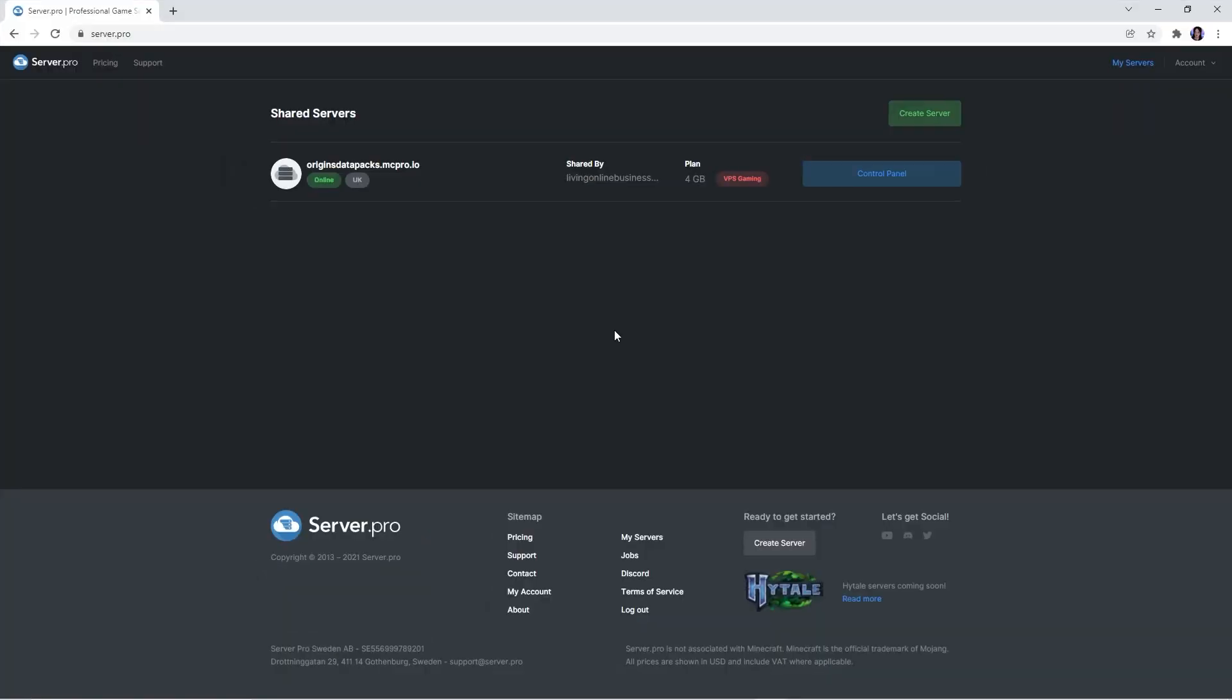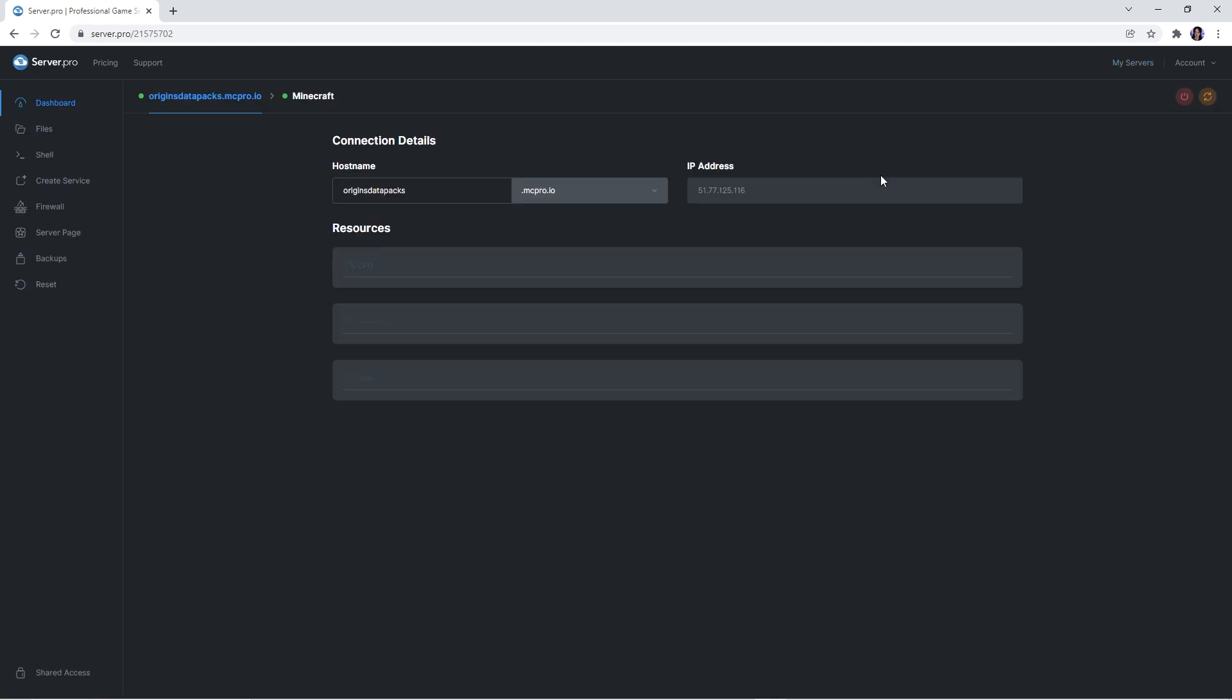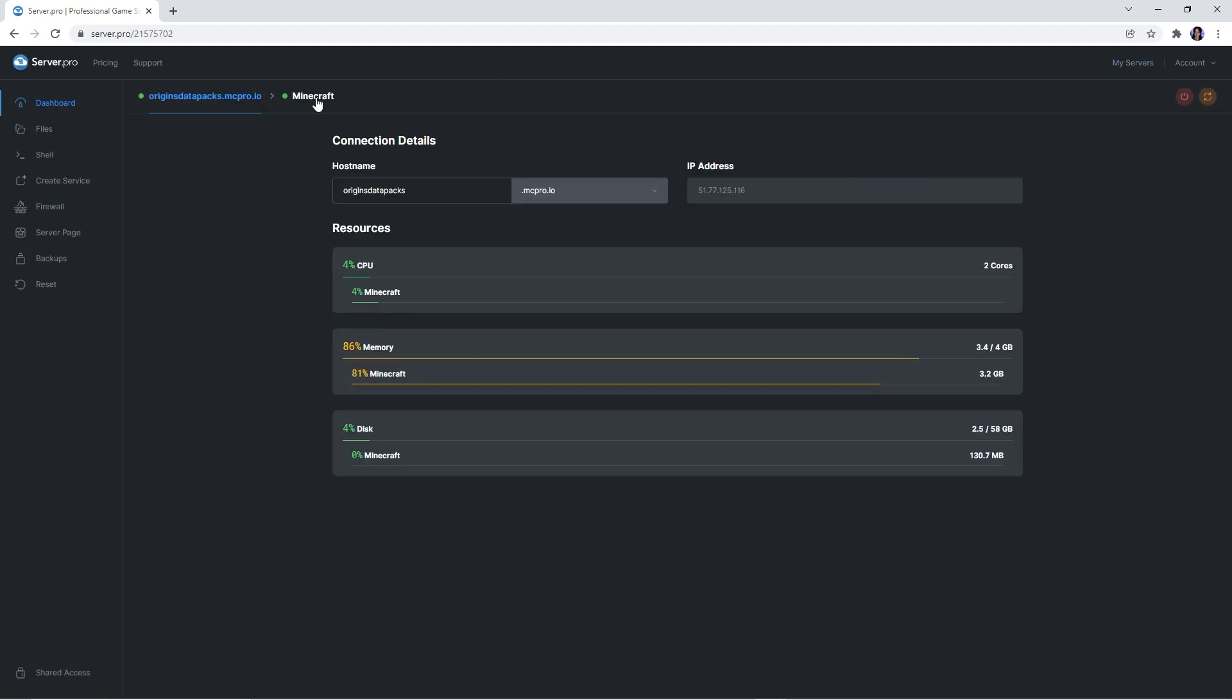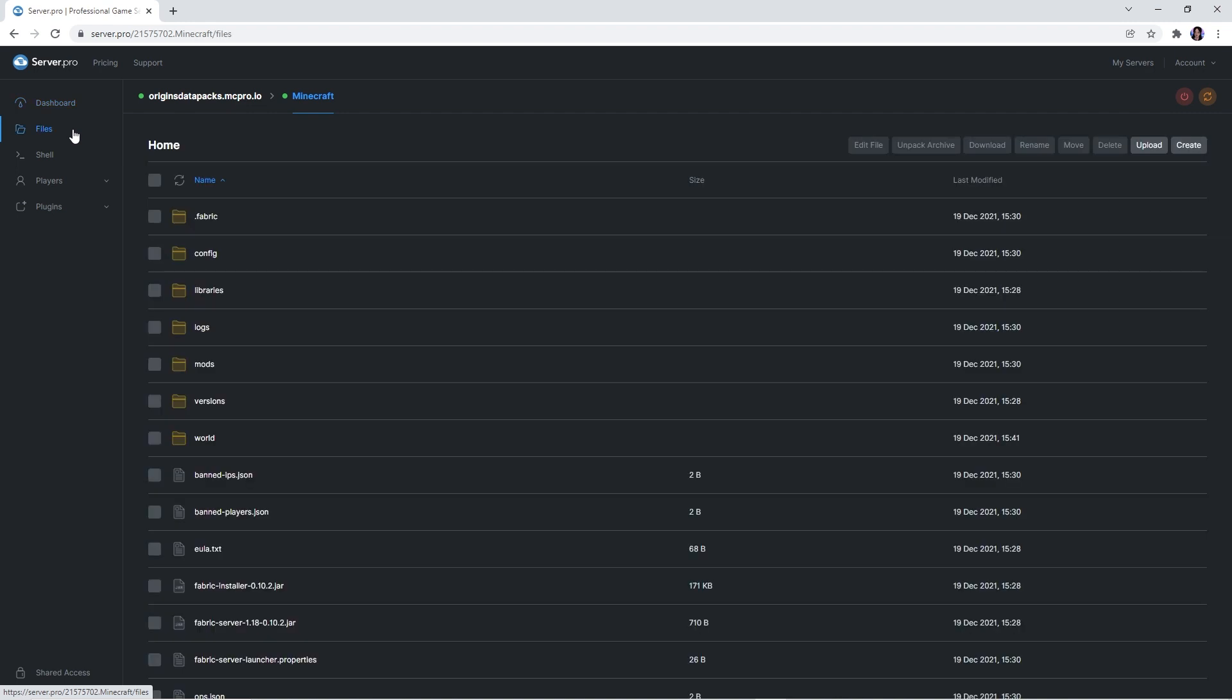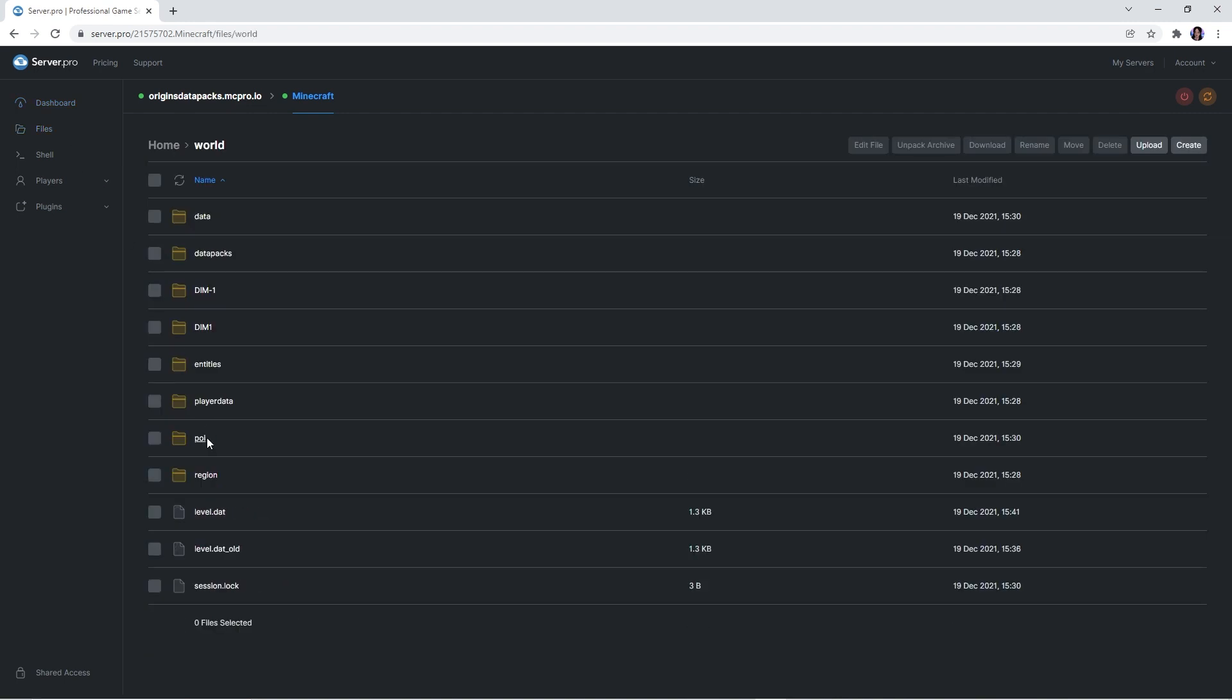To upload the datapack onto your server, you should firstly head to the server.pro website and access your server control panel from there. Go back into the service panel that you previously created and then into the files tab. Here you should look for the world folder and open it up.